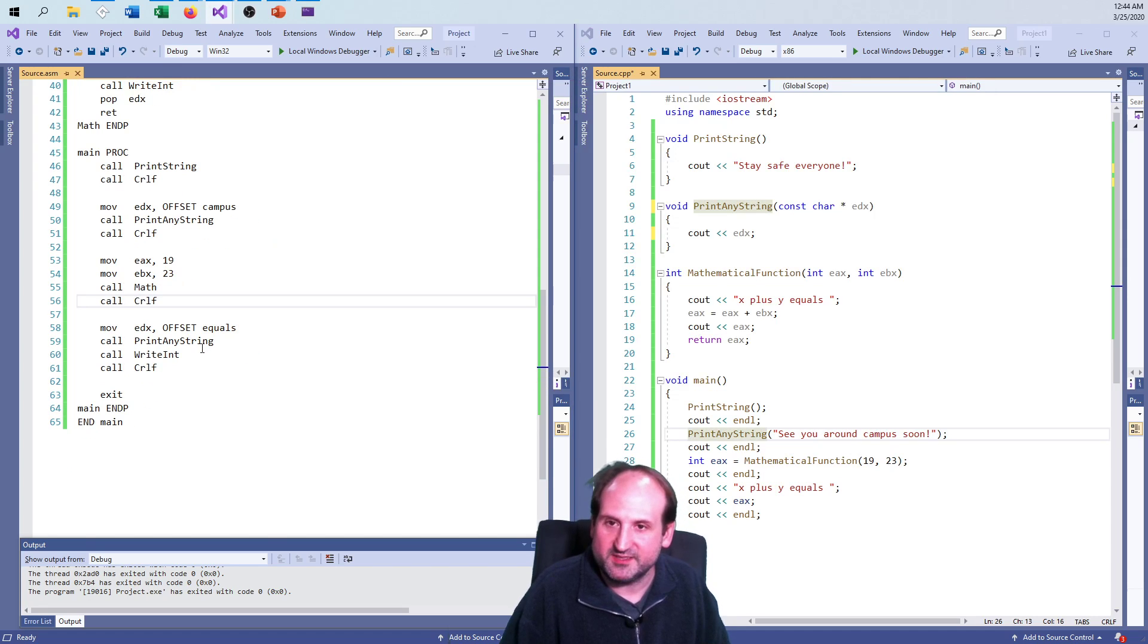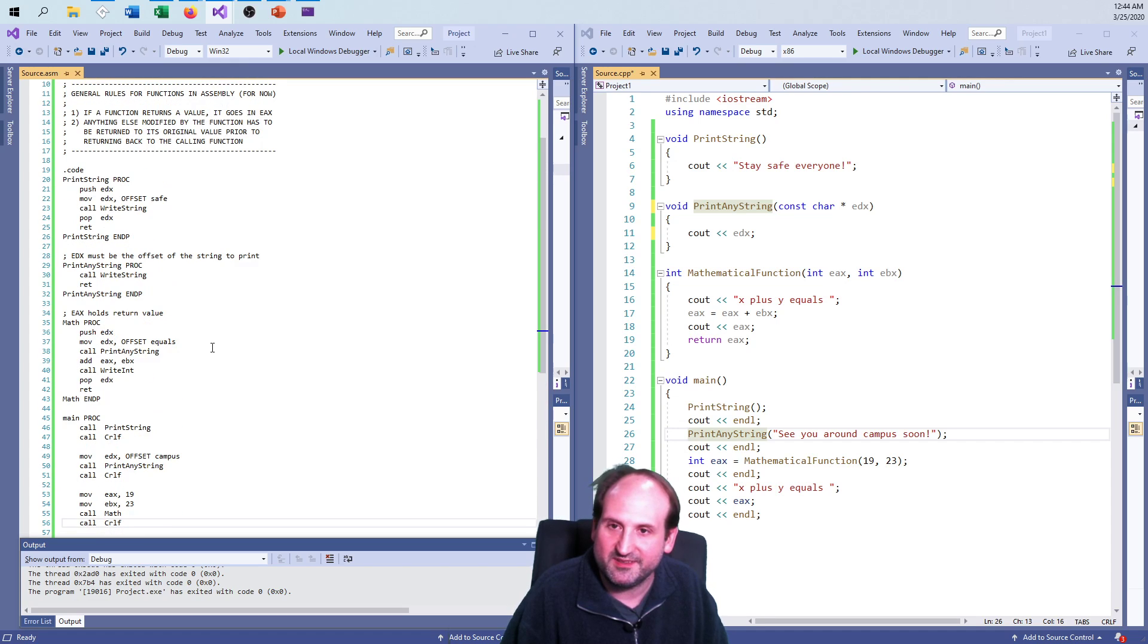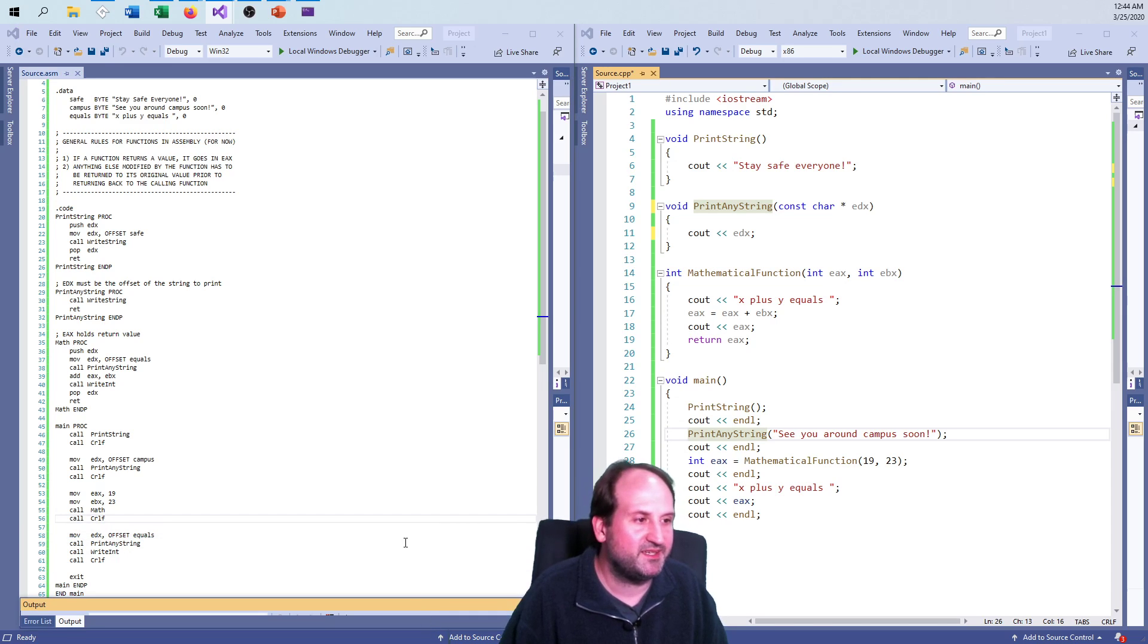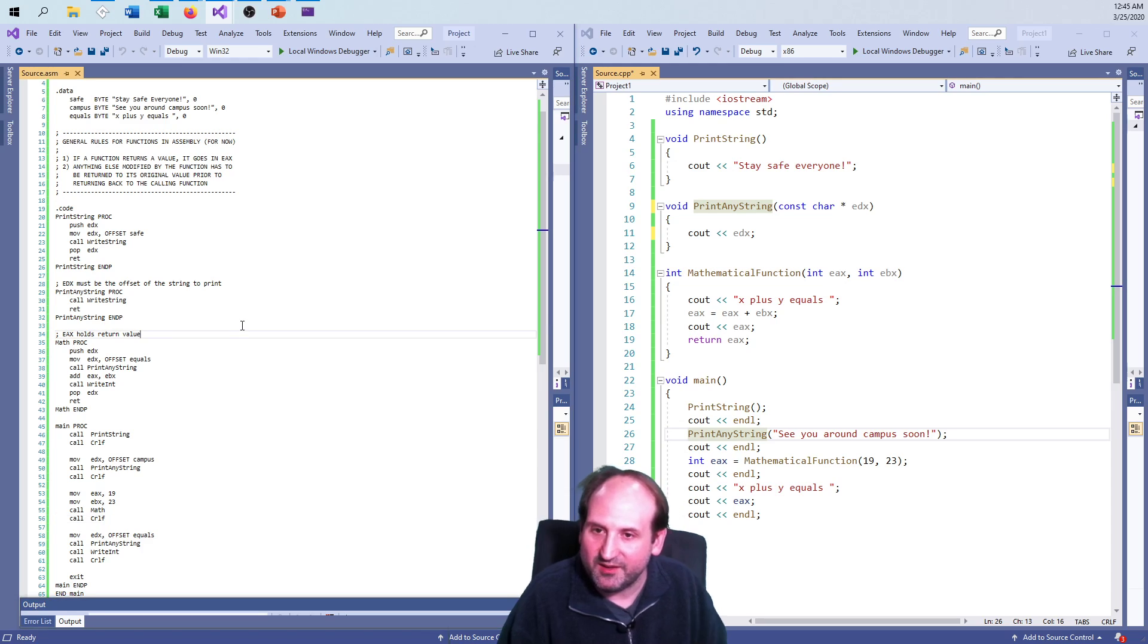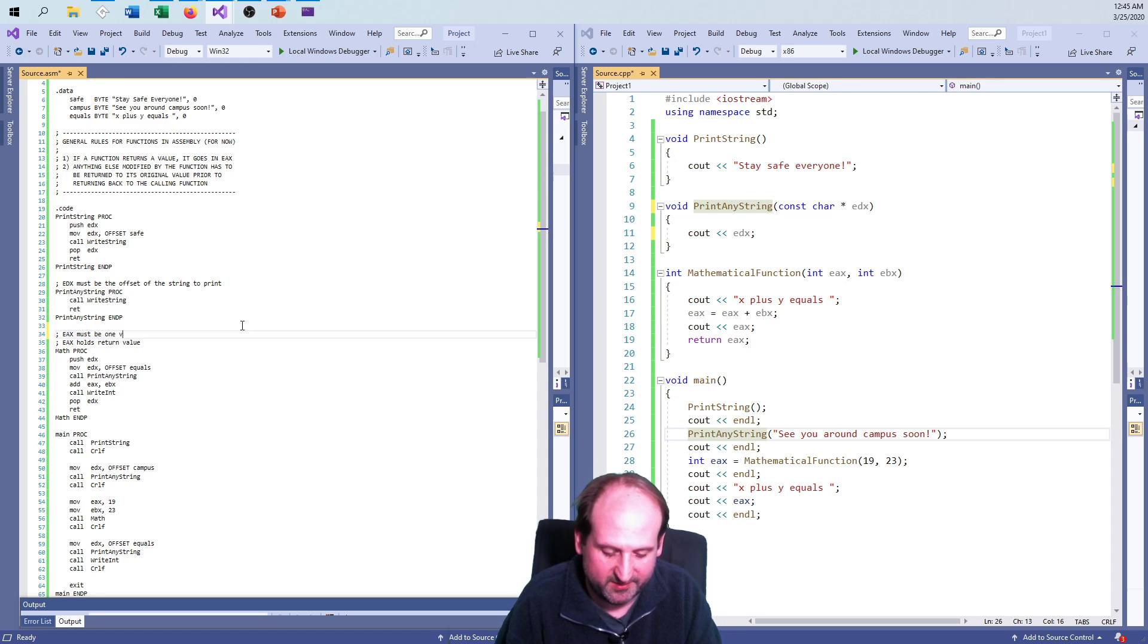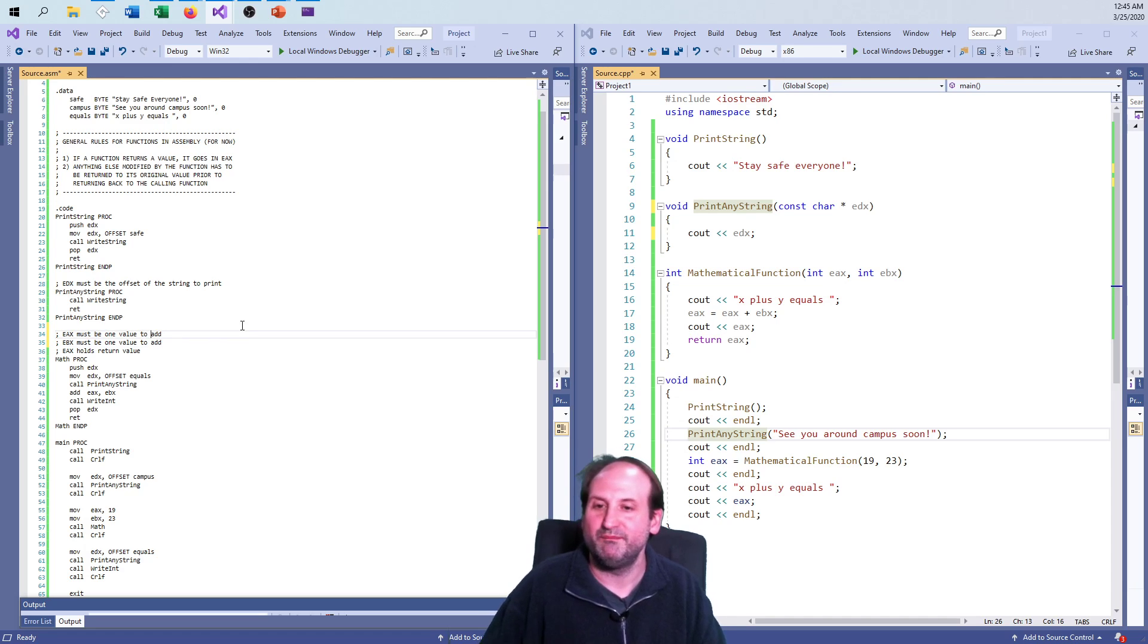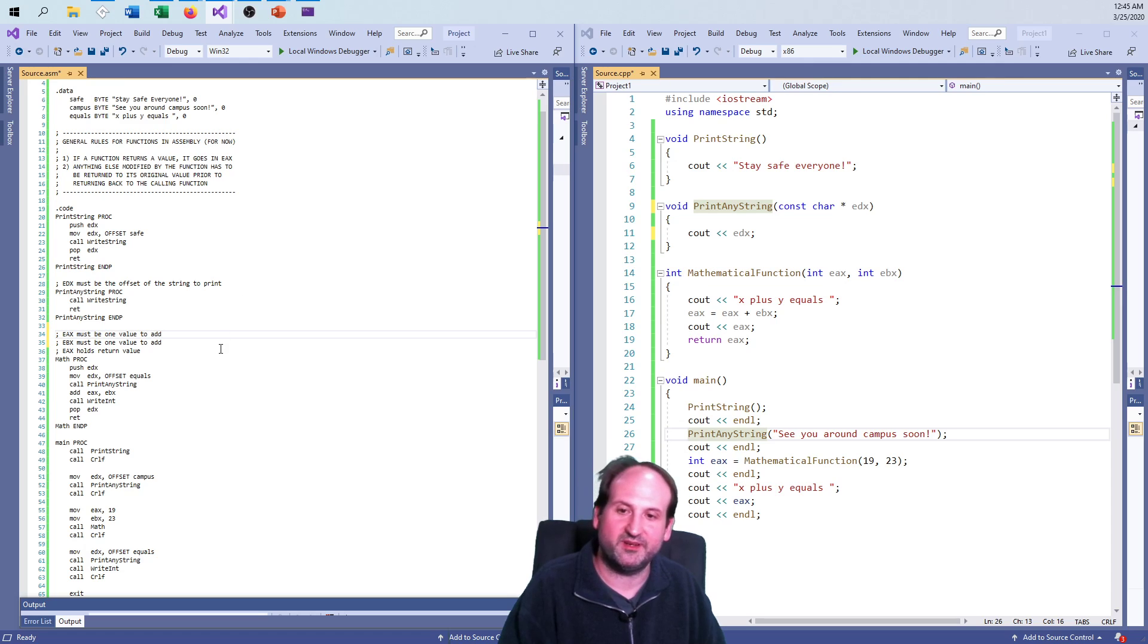So let's see, can I get this all on one page? But that is basically getting three separate types of functions working. And I guess if you want to say EAX holds return value, EAX must be one value to add, EBX must be one value to add. You basically want to always make comments for all the inputs and the outputs so other people know what to expect with your code.